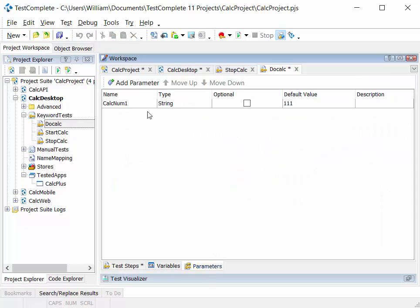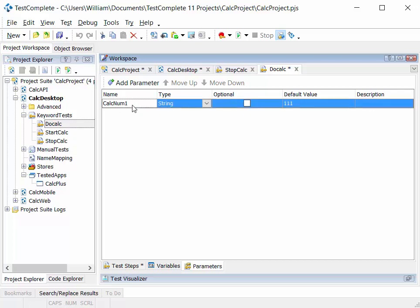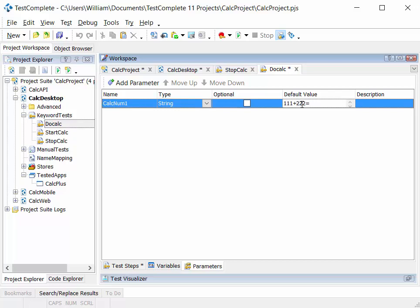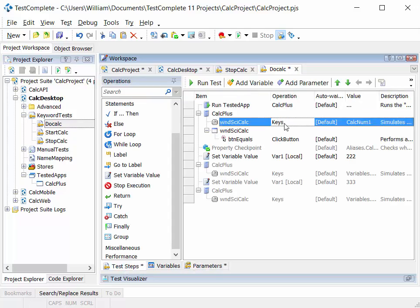The parameter is defined here. So we've got a keys operation, which simulates pressing on the keys. And we've got calc num1 as a parameter. And we could put in here 111 plus 222 equals.